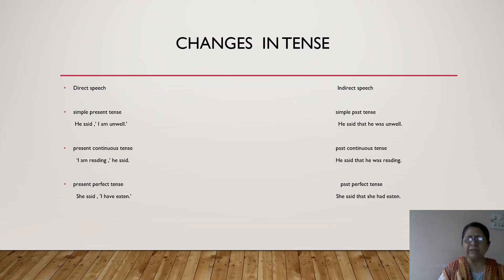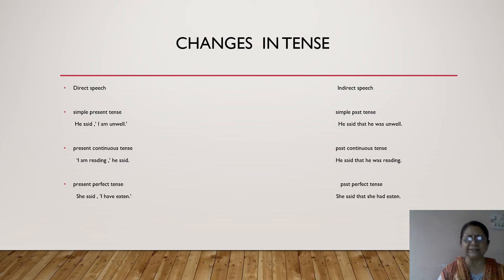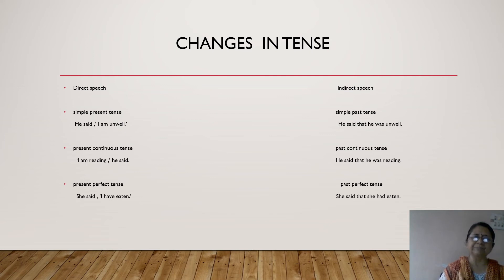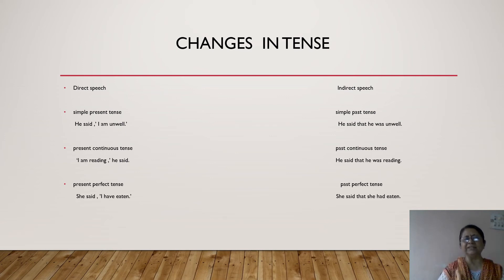Clear till here? Simple present changes to simple past; present continuous changes to past continuous tense. Now, if we have something in present perfect tense, it changes to past perfect tense in indirect speech. For example: She said, 'I have eaten.' This is in present perfect tense.